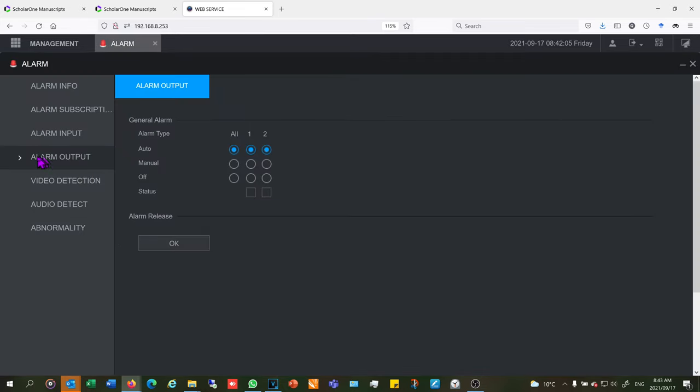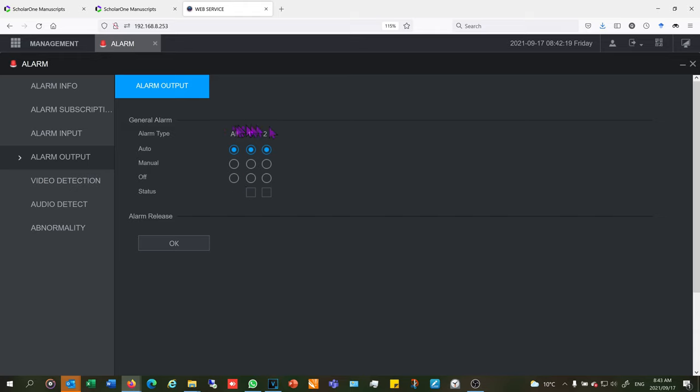Just make sure that on your alarm option when you go to alarm output, make sure that these toggle buttons are switched to auto. If it is off it will override your alarm output and therefore your bell won't ring. So if yours doesn't work just have a look over here at alarm output.